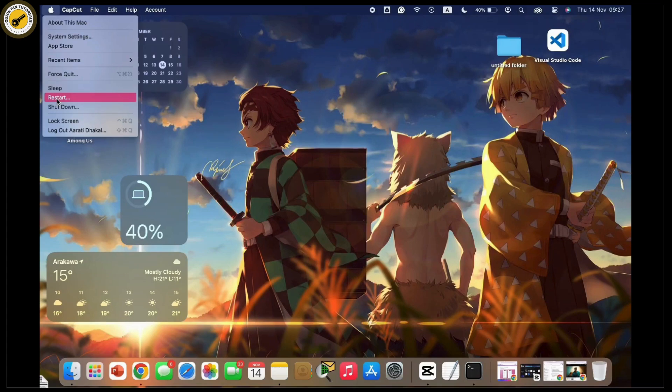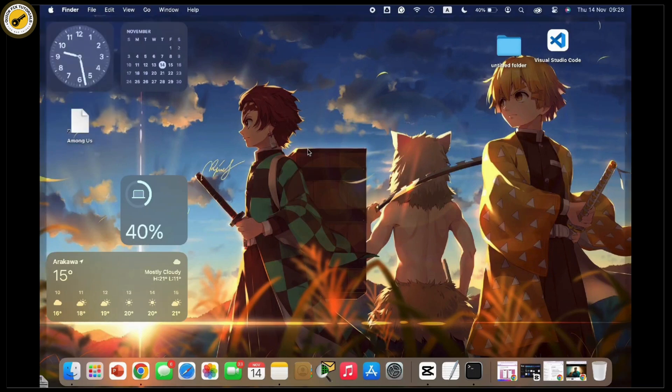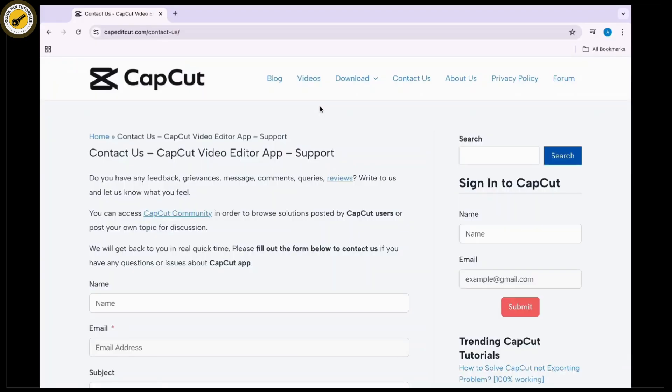After you do so, if none of this works, then simply contact CapCut support. Go to CapCut support in any web browser and contact CapCut's support team by simply sending them messages.